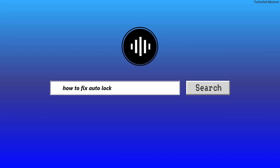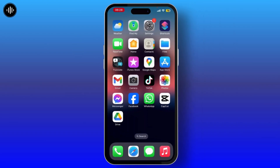How to fix auto lock grayed out on iPhone. If the auto lock option on your iPhone is grayed out, it is likely due to specific settings or configurations that restrict its availability.